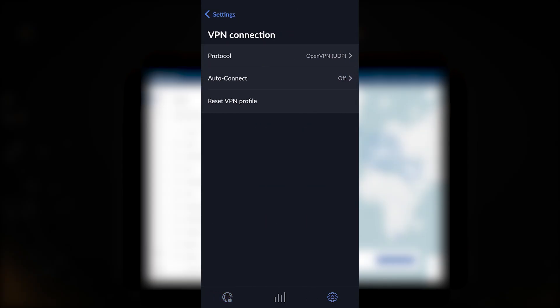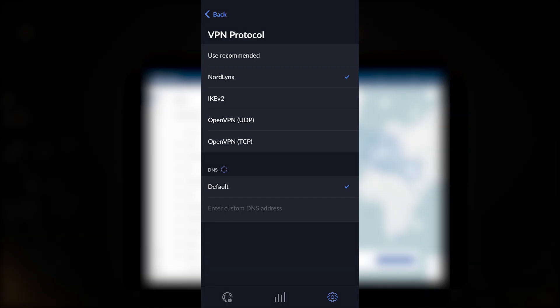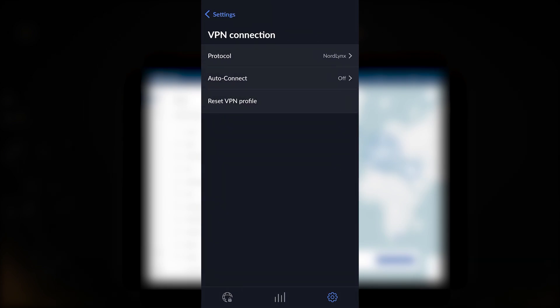If you go to the settings you will find a protocol list. You have NordLynx, IKEv2, OpenVPN UDP and TCP. Below that you can set your own DNS with custom DNS, but if you don't have anything in mind you can just keep it default. This will definitely be the best option for most people.